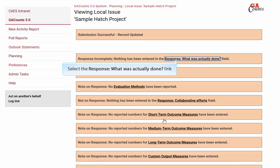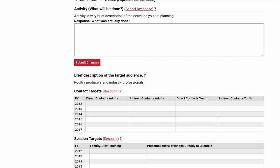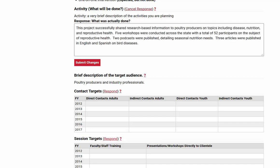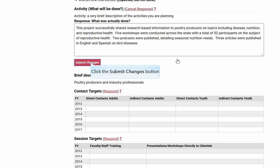Now let's click on the link 'what was actually done.' This takes you to the activity section, where you can see above where it says 'what will be done' — that's what you had entered when you created your issue saying what types of activities were going to take place. Now it's time to respond to that and say what was actually done. This is a very important part of the report — the actual meat and potatoes of what was done. We're not going to get into your outcomes or evaluation findings here, just what you actually did. Be as detailed as possible but keep it concise, as we have limited space on the report. Click the submit changes button when finished.